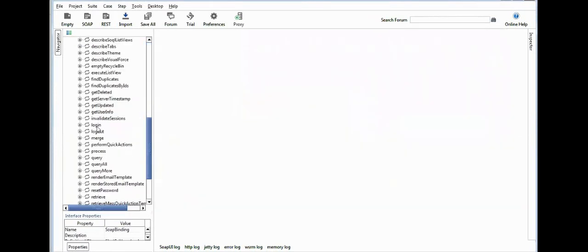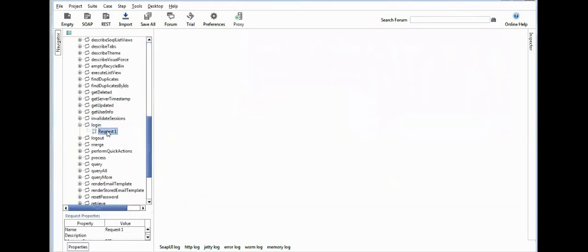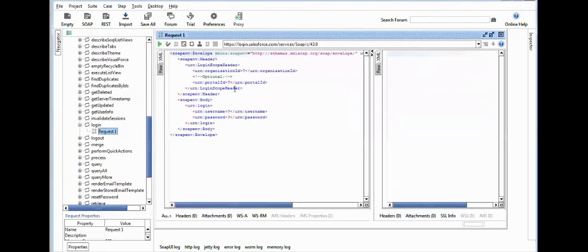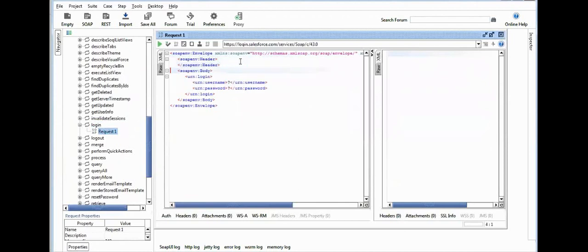Let's do the login callout first. Click on Login and click on the Request. From here, remove all the unnecessary tags and specify your user ID and password here.